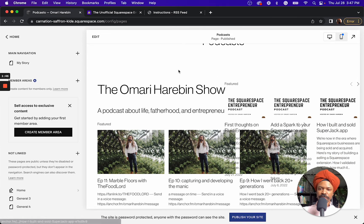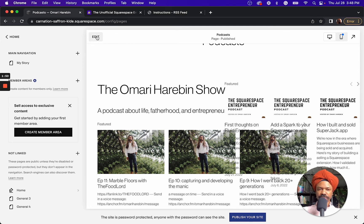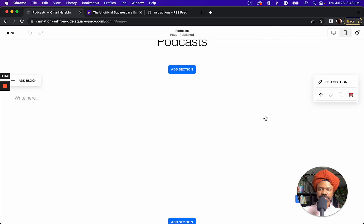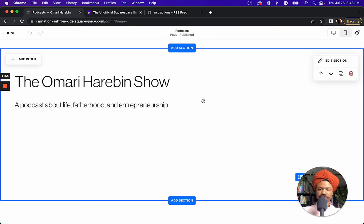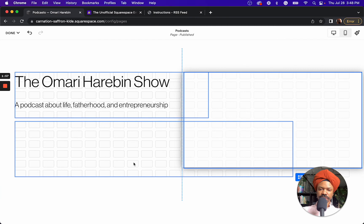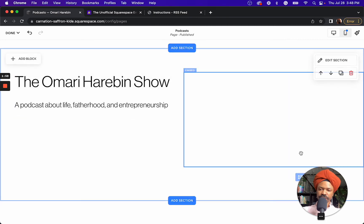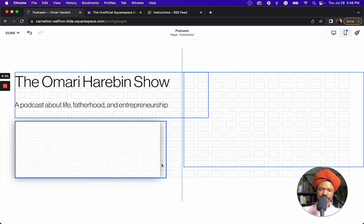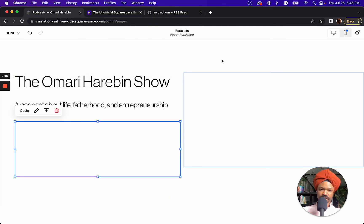I've got Fluid Engine turned on, so it's overlapping as you can see. I'd have to make some adjustments to make this work, like moving this block out of the way.